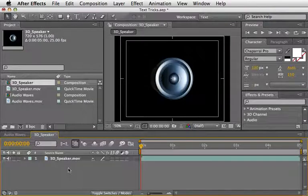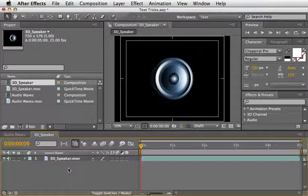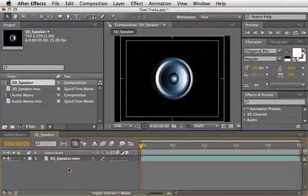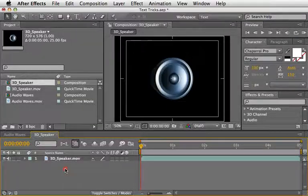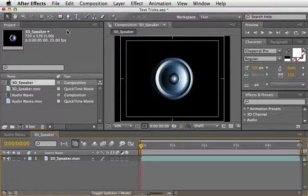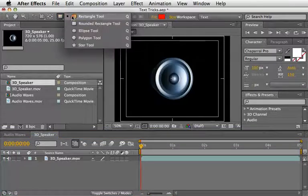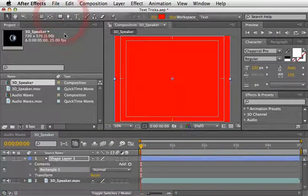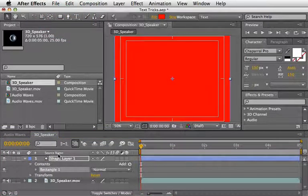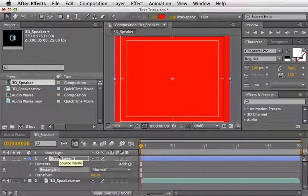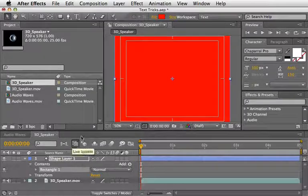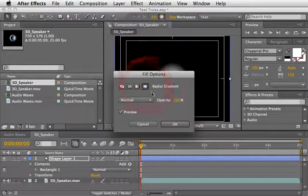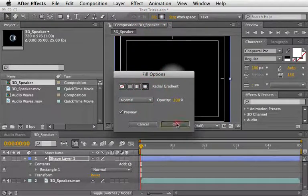So let's quickly add a background to this comp to make it more lively. Make sure nothing is selected on the timeline and select the Rectangle tool and double click on it. This will fill the screen with this shape. And now let's choose a Radial Gradient Fill from the colors above.